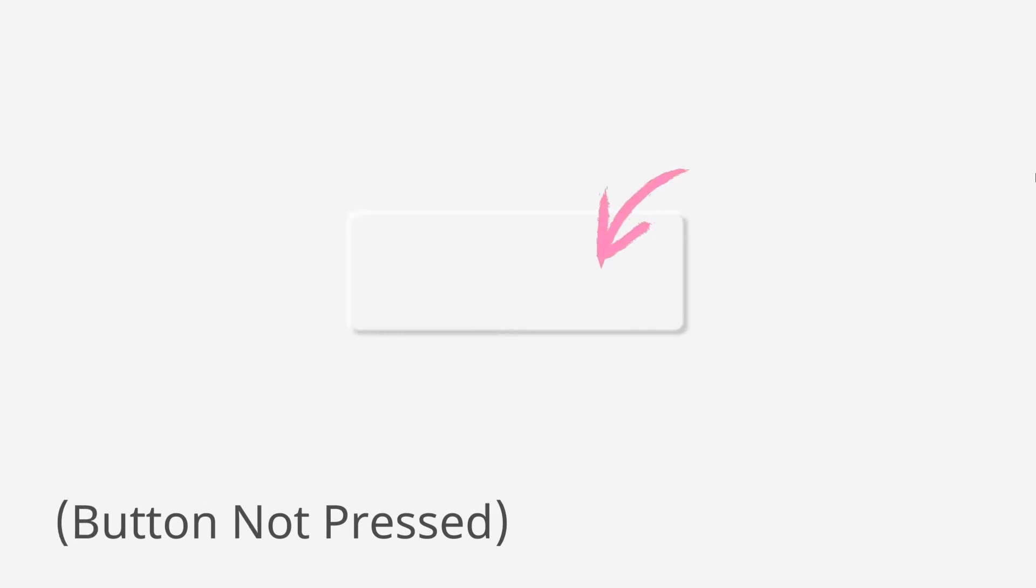To create a neomorphic design, the color of the button must be the same as the background. Then we will add a shadow of slightly darker color in the bottom right direction and a shadow of slightly lighter color in the top left direction and this will add a 3D effect to our button.